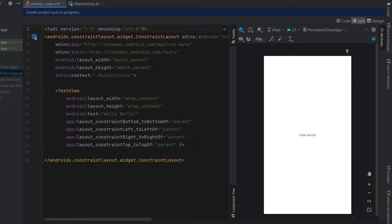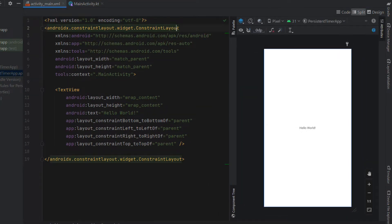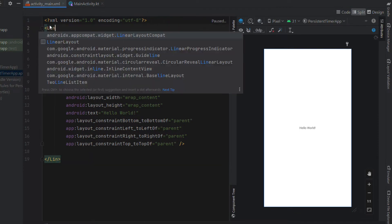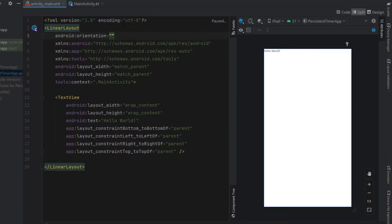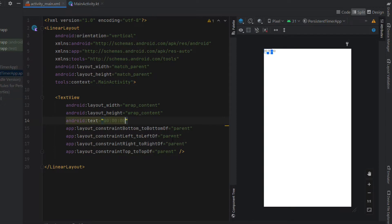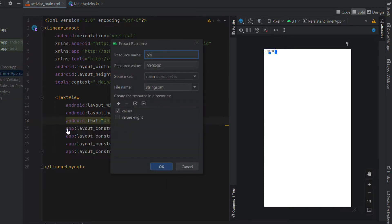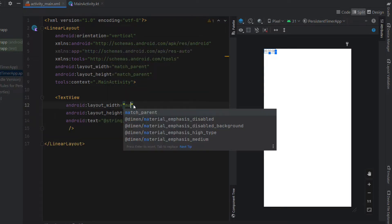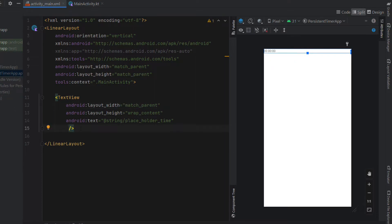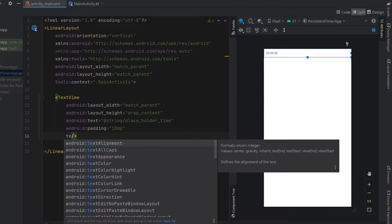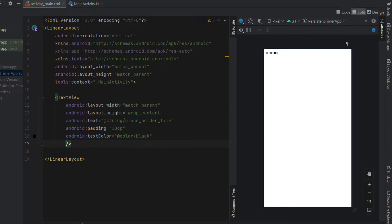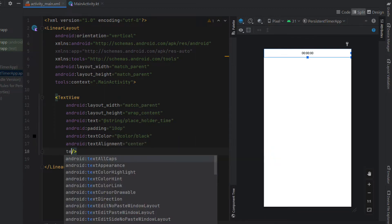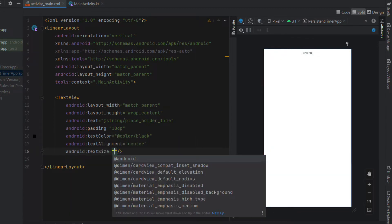I'm going to hit split to give ourselves a little bit more room. We're going to change the parent layout to a LinearLayout and set the orientation to vertical. We're going to set the text to be "00:00:00" — our standard time string — and extract this as a string resource called placeholder_time. We'll remove the ConstraintLayout constraints and give our TextView a width of match_parent, a little padding of 10dp, text color black, text alignment center, and text size 60sp.